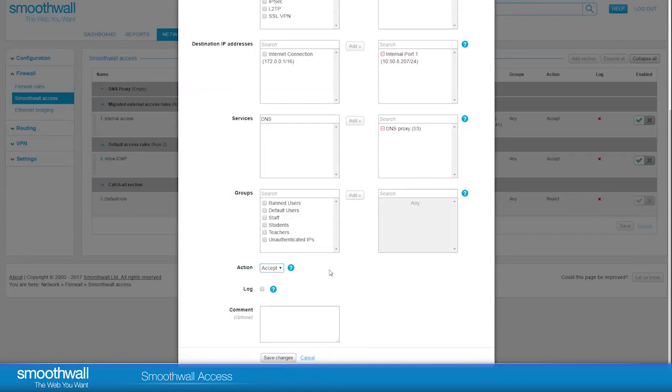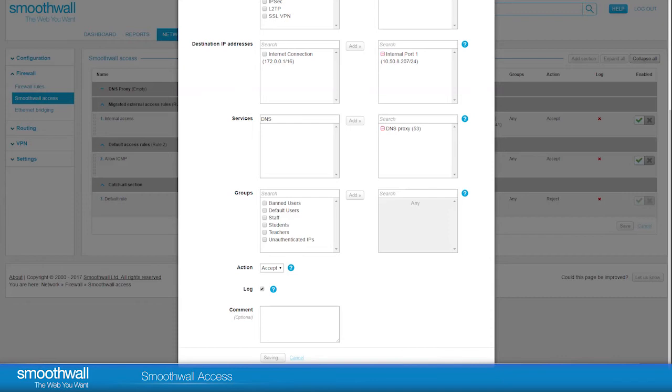Ticking the Log box includes the rule in the firewall logs. This helps you with fault finding if you have a problem with your newly created rule. Click Save, and the rule will be added to the relevant section, and start to apply.